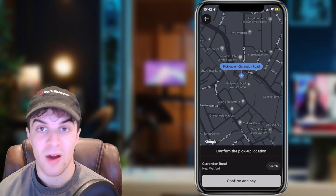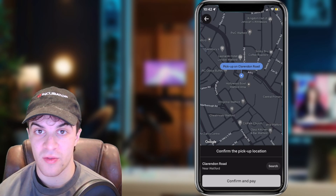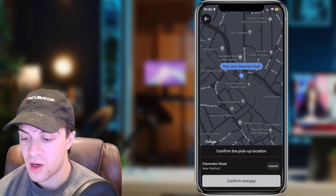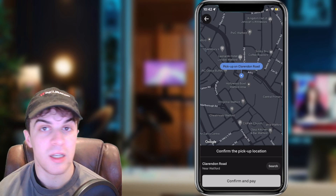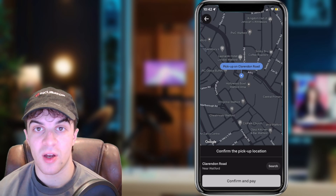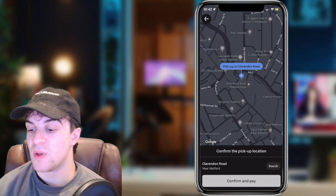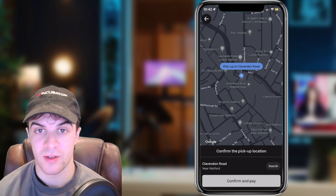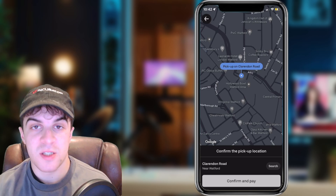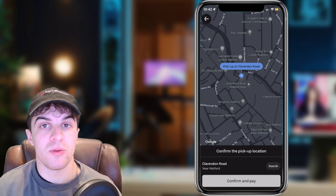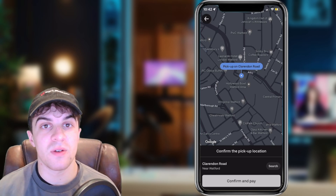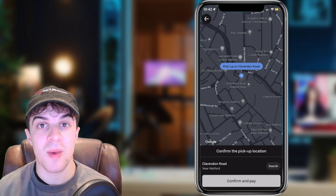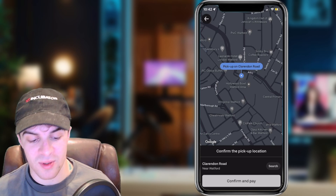Now it's going to tell you that your trip is booked, show you how far away your Uber driver is, and display their car on the map. It will also let you know the number plate of the car, the driver's name, their rating, and all that kind of stuff. So that's basically how you use Uber. If you enjoyed the video and found it useful, be sure to like and subscribe, and I'll see you in the next one.